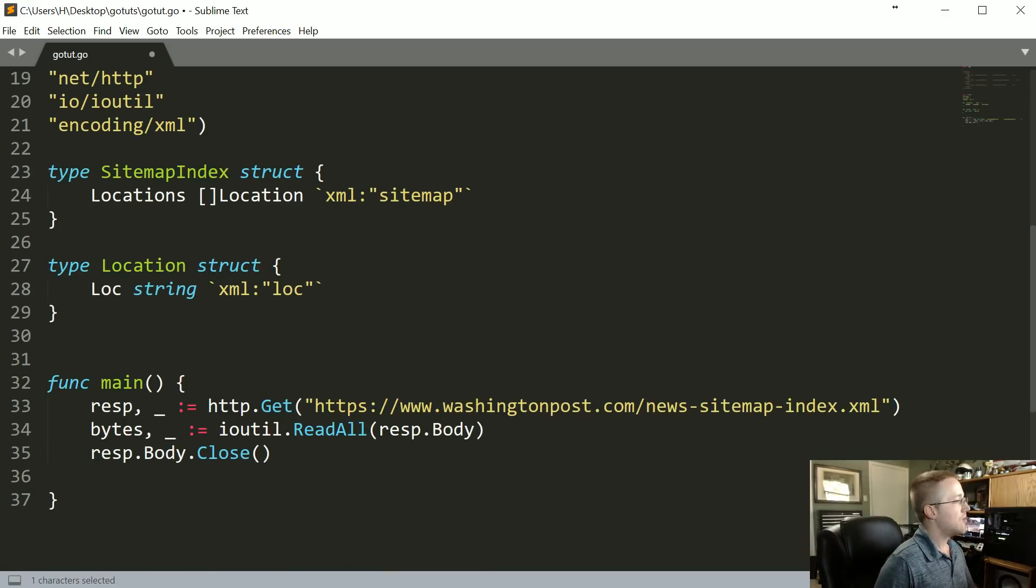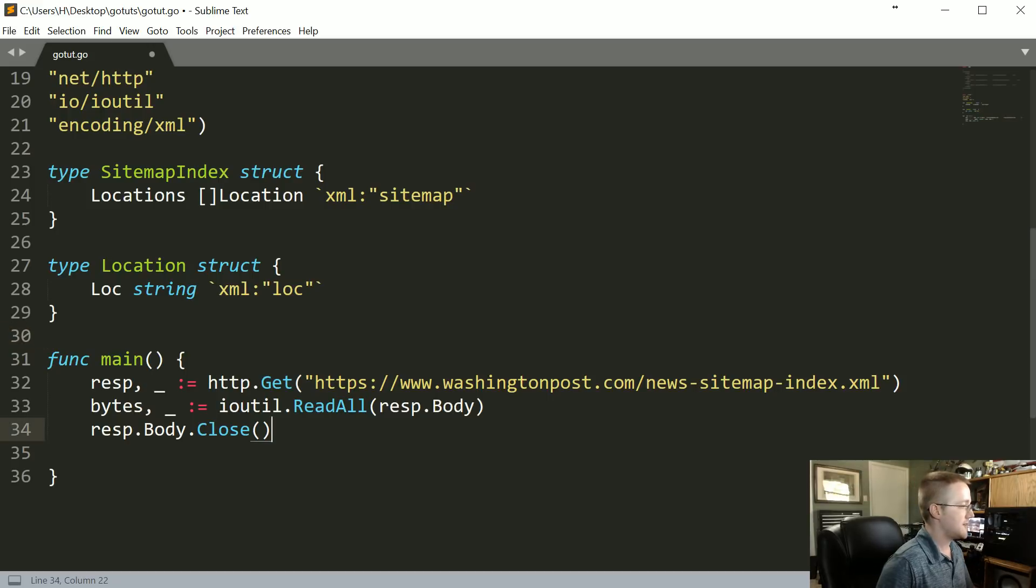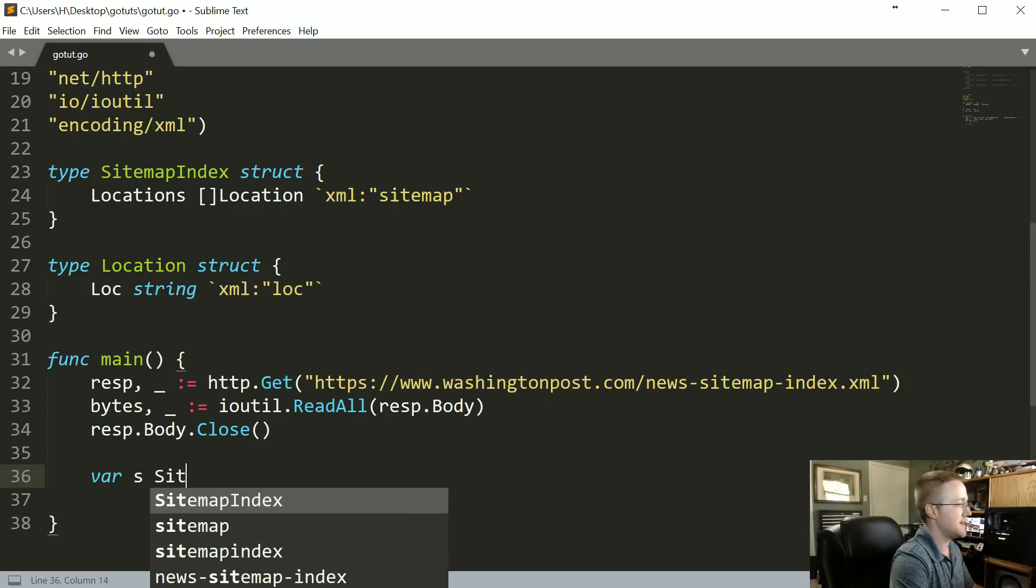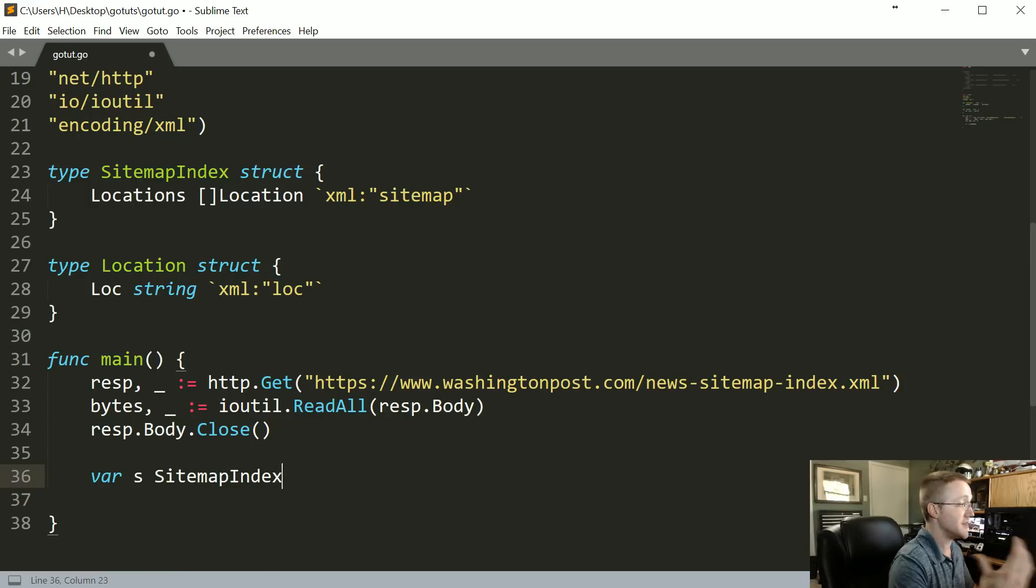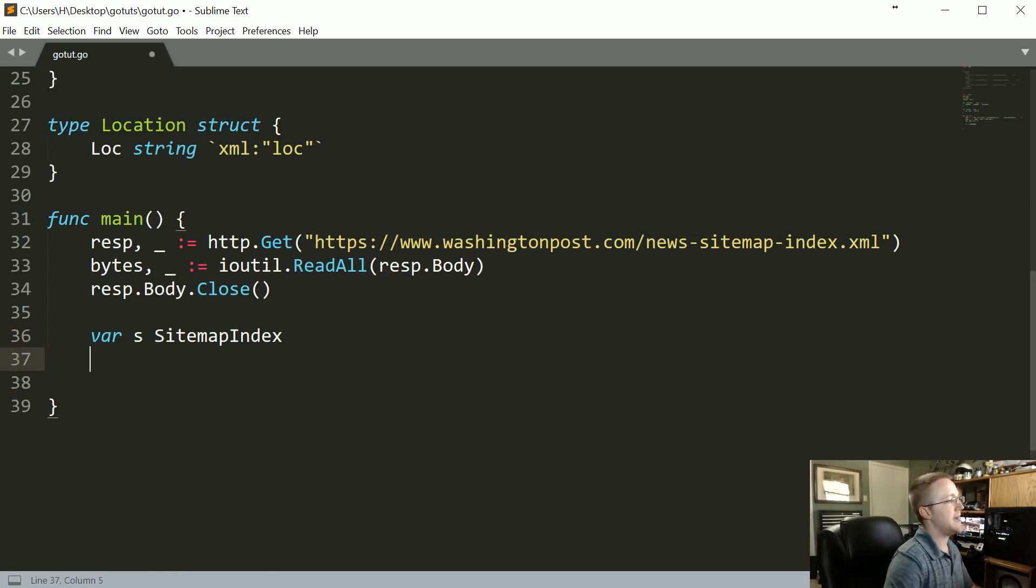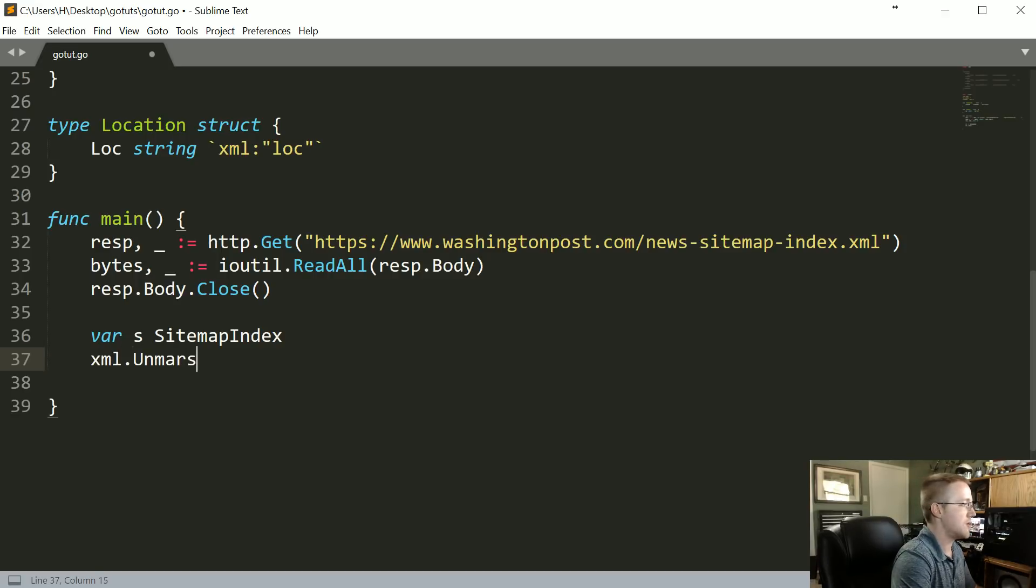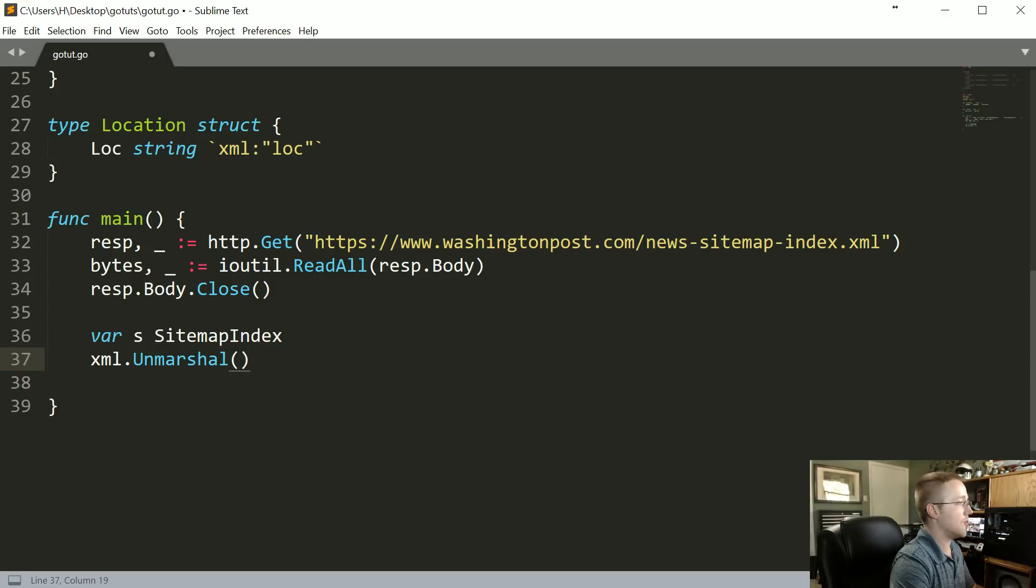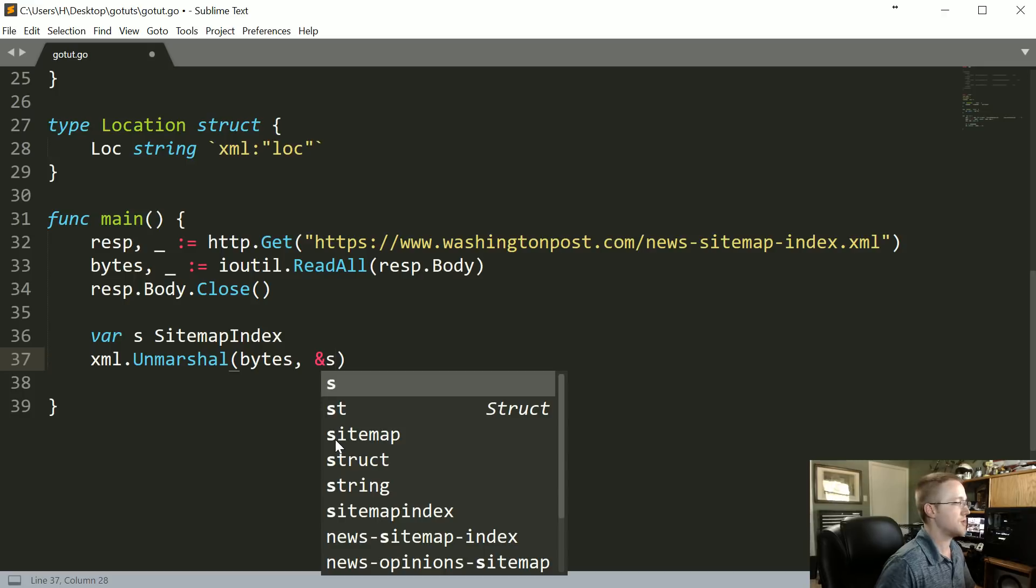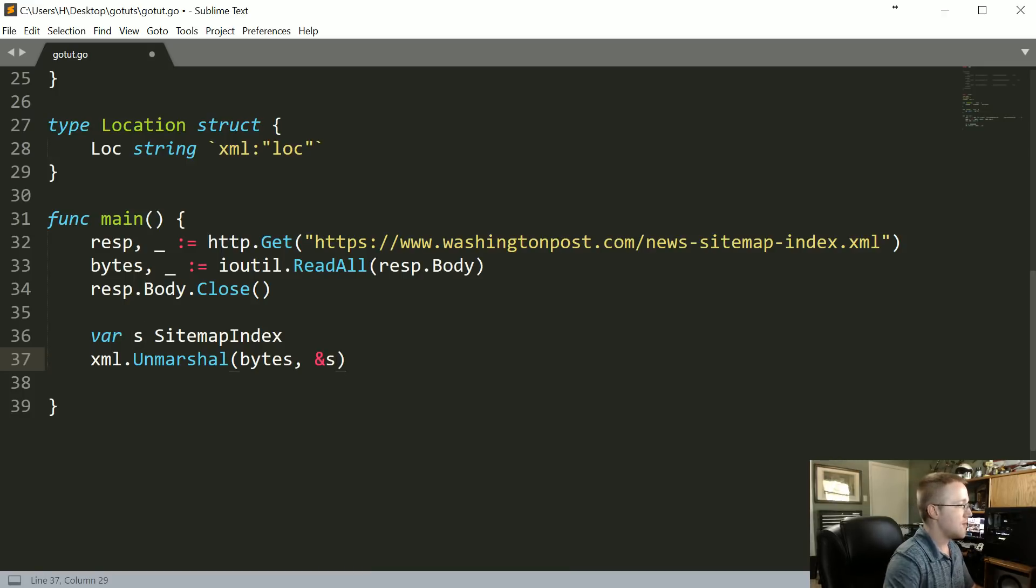Now what we can do is come down here and we can do var s and var s is going to be a sitemap index type. Now we can unmarshal into that. So we're going to do xml.Unmarshal and then what do we want to unmarshal? That's going to be bytes. And then where do we want to unmarshal into? We're going to unmarshal into the memory address of s.